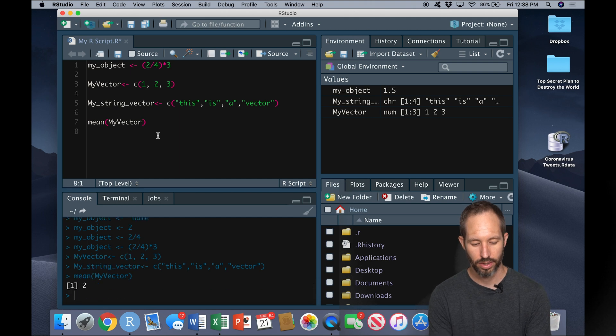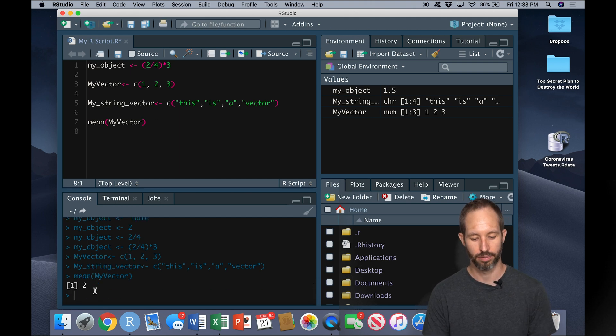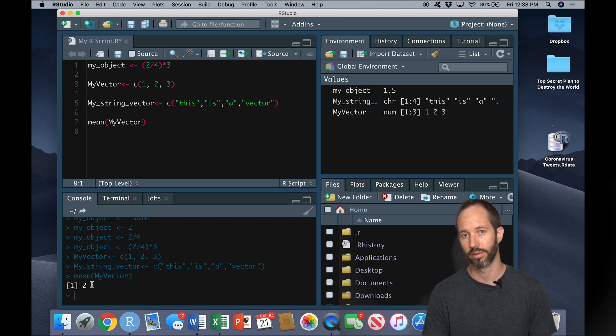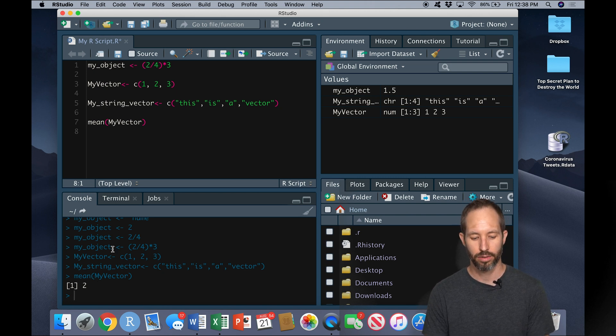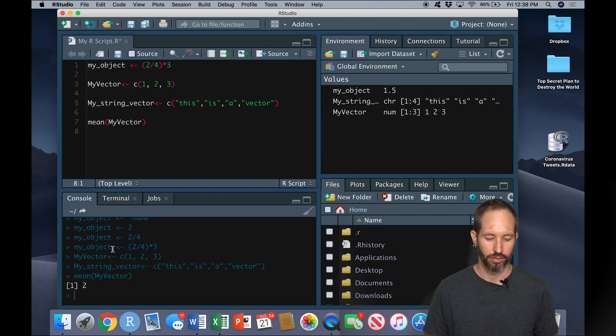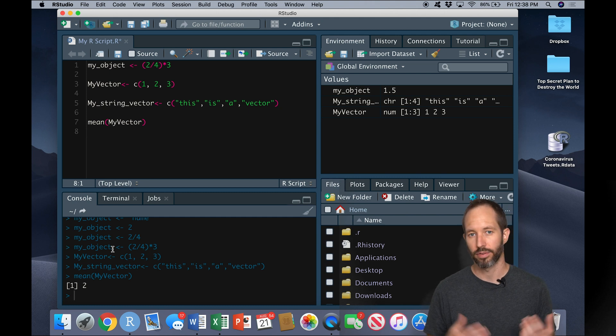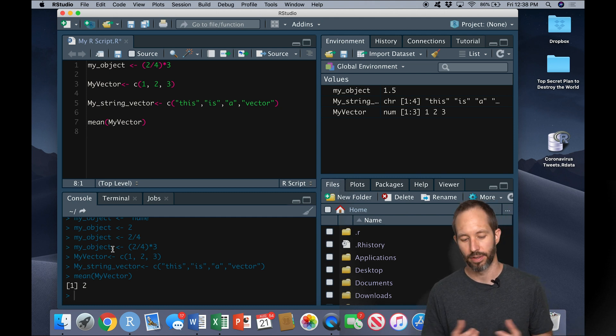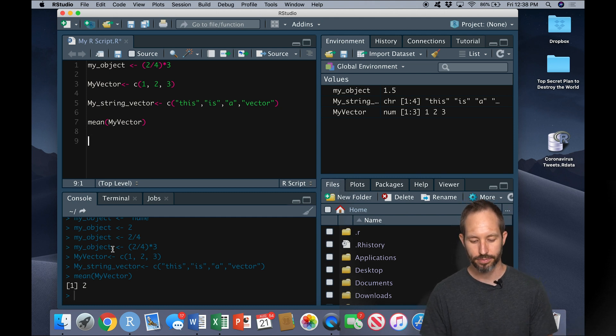So I'll go ahead and calculate the mean of my_vector here, which the console has just told us is two. We could have calculated all sorts of stuff about my_vector.